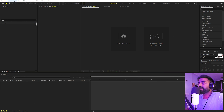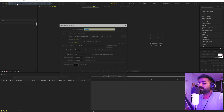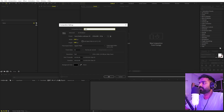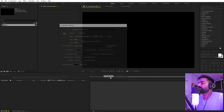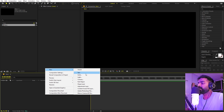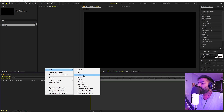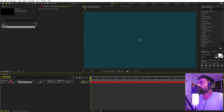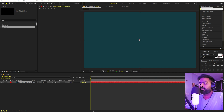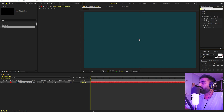I'm in After Effects and let's begin by creating a new composition. Let's call this one 'main', width and height 1920x1080, frame rate 30 fps, duration you can pick whatever you want, just click OK. Now let's begin by creating our background — right click, new, let's add a solid, make it whatever color you want, and on top of this I'm going to apply a gradient ramp.